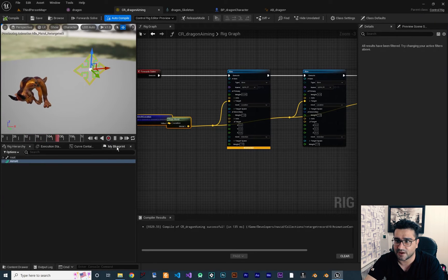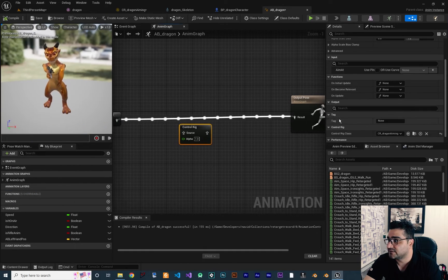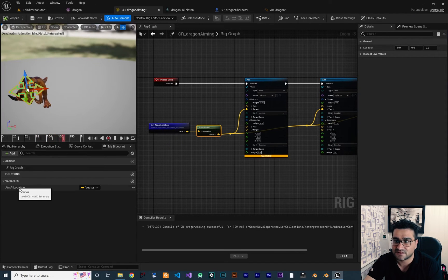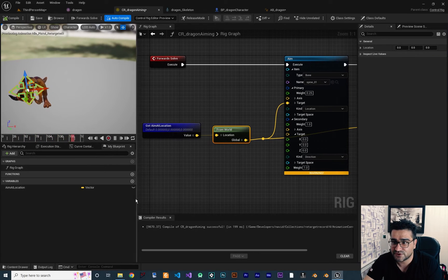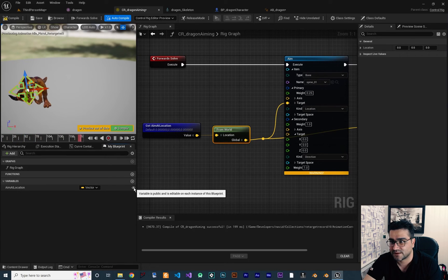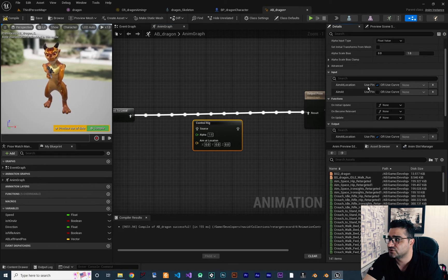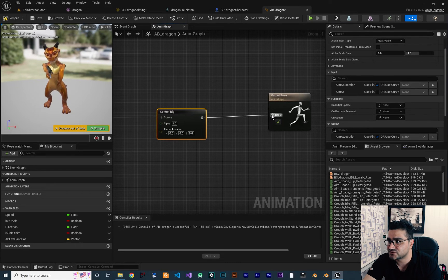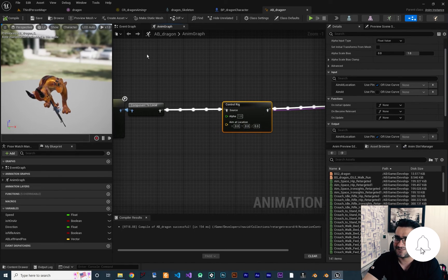You can see there is an input called "Aim At". If you go to My Blueprint you can see there is "Aim At Location" — that's what we need. We need to make it editable, so check the editable option and hit compile. Now if we go to the Animation Blueprint and click on the Control Rig node, the Aim At Location pin appears. Check the option to use this pin, connect these to here, and compile.